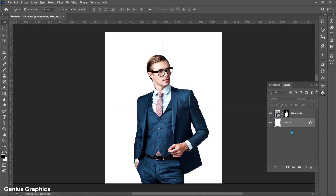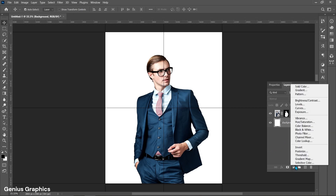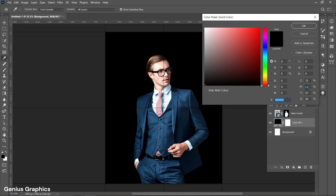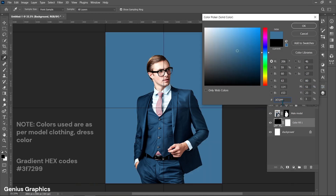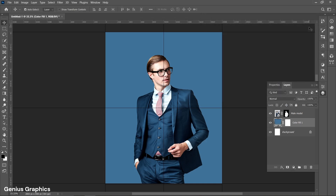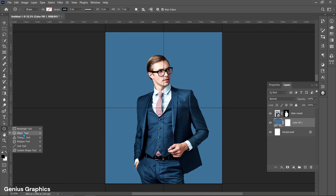Select the background layer and from the Adjustment Layer add Solid Color. Copy this color code.